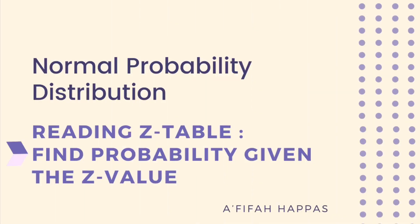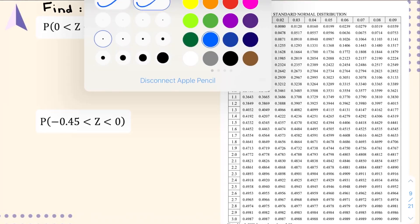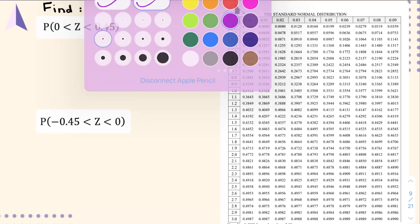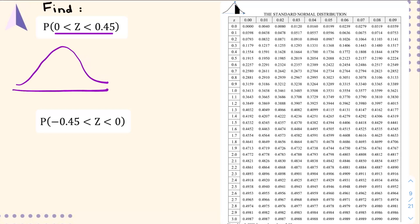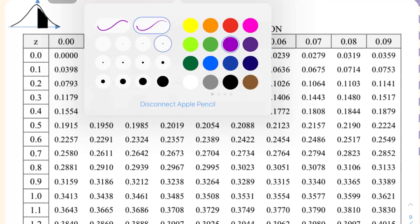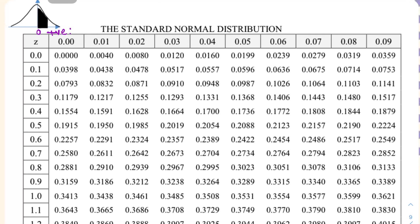Now let's look at how you can find the probability if you are given the z-value. For this kind of question, first you need to sketch the curve or the shaded region. For example, you are given P(Z between 0 to 0.45), so your shaded region will be on the positive side. The z-table starts from zero to certain positive values. For question one, P(Z between 0 and 0.45), the important value is 0.45.